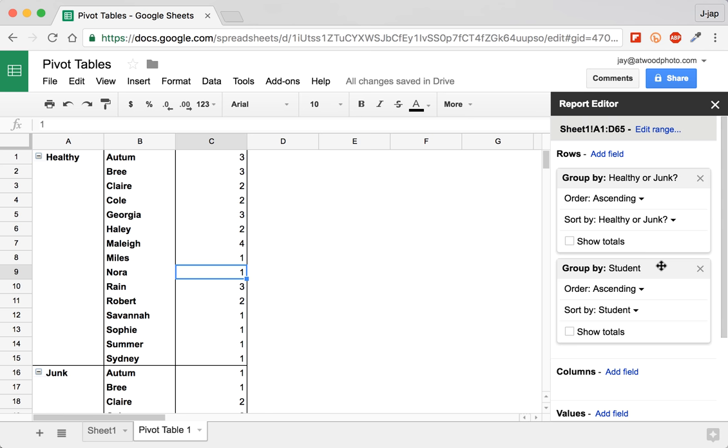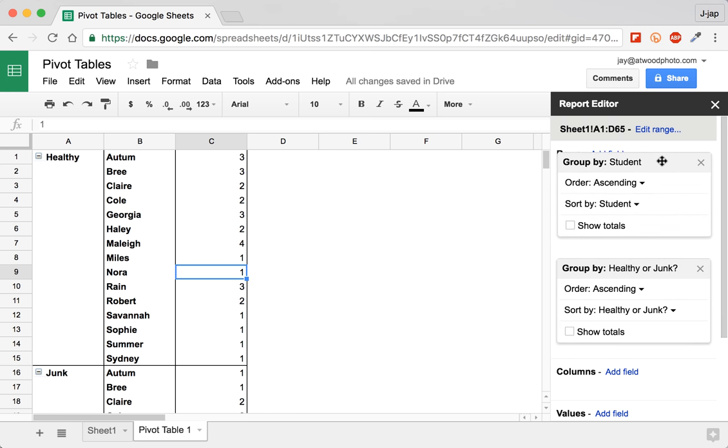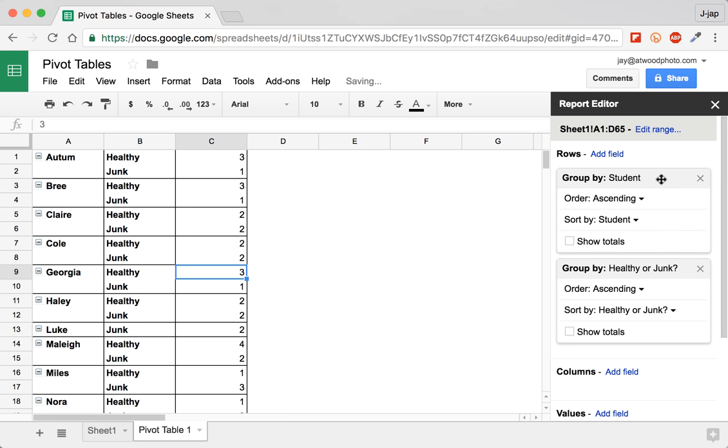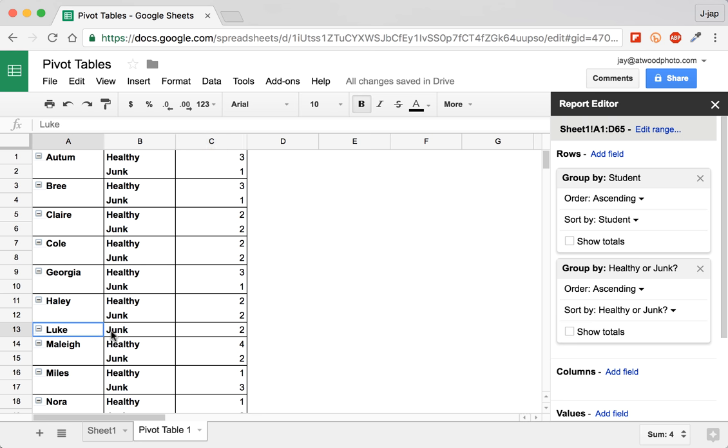So you just drag the group by student box, drag it above the healthier junk box and let go. And just like that, now I've got Autumn, the types of meals that she had, and the quantity of the meals that she had. So now we're able to see in more detail, Luke only ate junk food and Malie ate too much food. She was supposed to have four submissions and instead she has six.